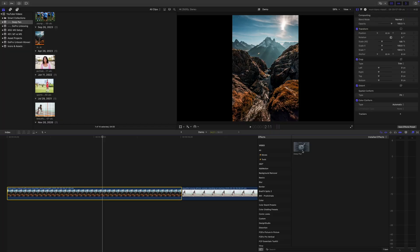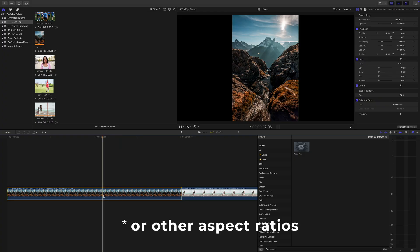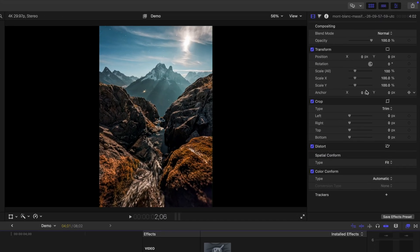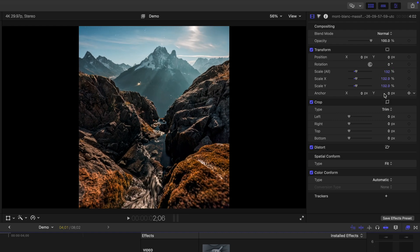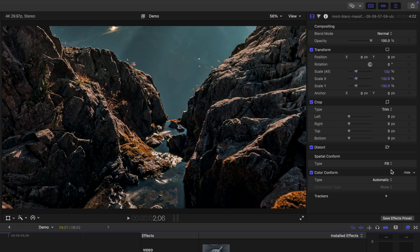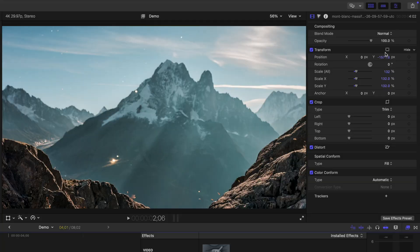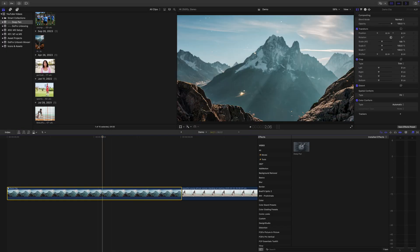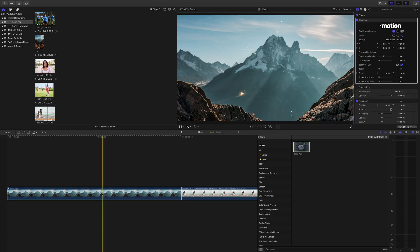Before you add the effect to your still image, there are a couple of things you'll want to do first to get the best results. Most photos come in a 4x3 aspect ratio, which doesn't match a typical 16x9 project. So start by cropping or resizing your image to fit your timeline — you can either scale it manually or change the Spatial Clip form to fill. Next, reframe your shot and lock in your final composition. This part's important because once you apply Deep Pan, you won't be able to adjust framing afterward. Finally, turn your reframed image into a compound clip by selecting it and hitting Command G. Then grab the Deep Pan effect from the effects browser and drag it onto your compound clip.